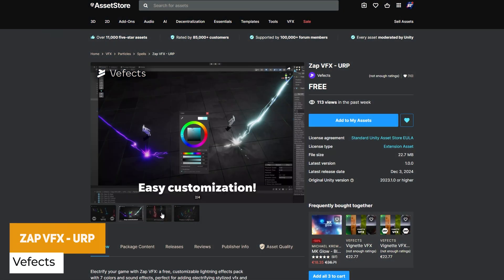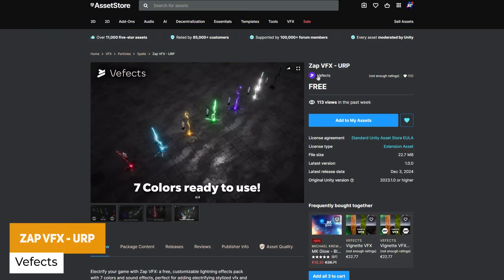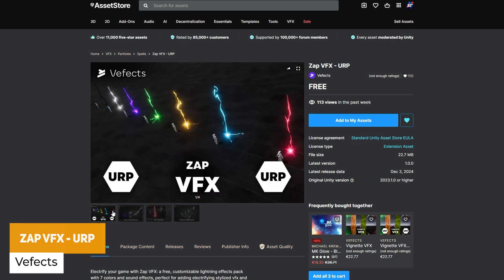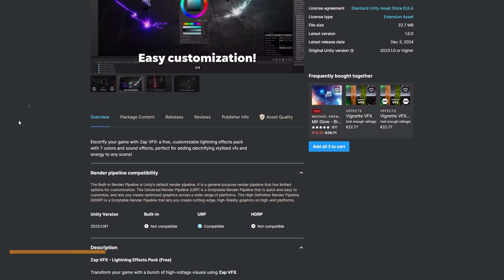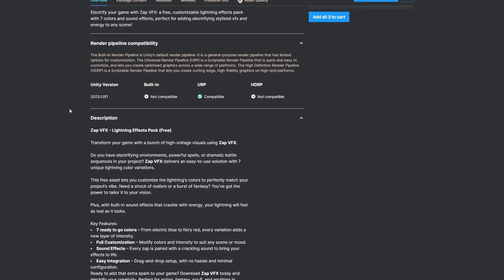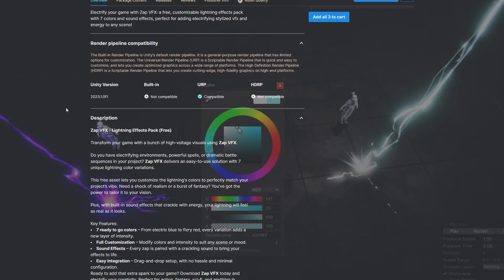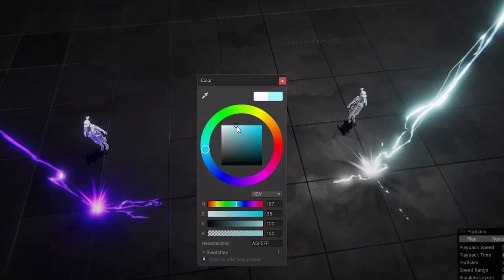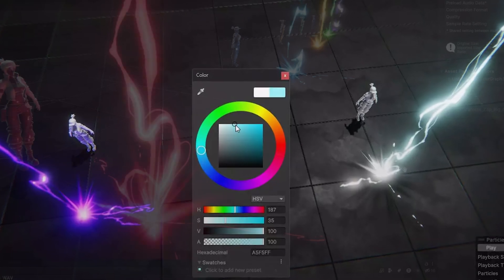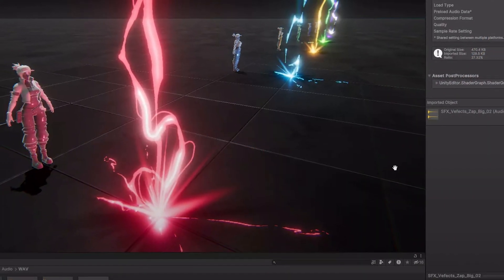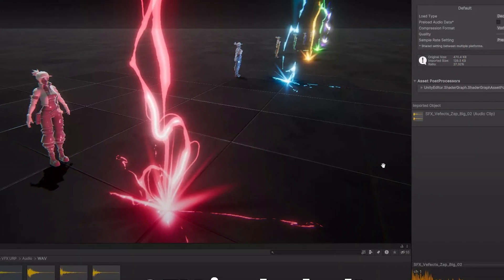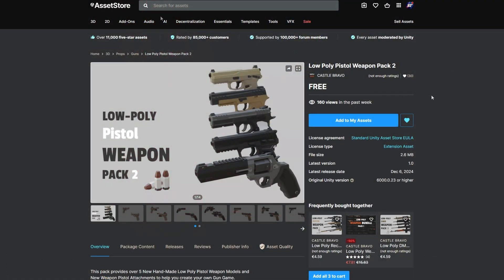Here we've got the Zap Visual Effects for URP. VFX has a lot of awesome free effects and paid ones that you can check out. These ones are full effects with seven different colors, full customization, sound effects, and a lot of different stuff added in.